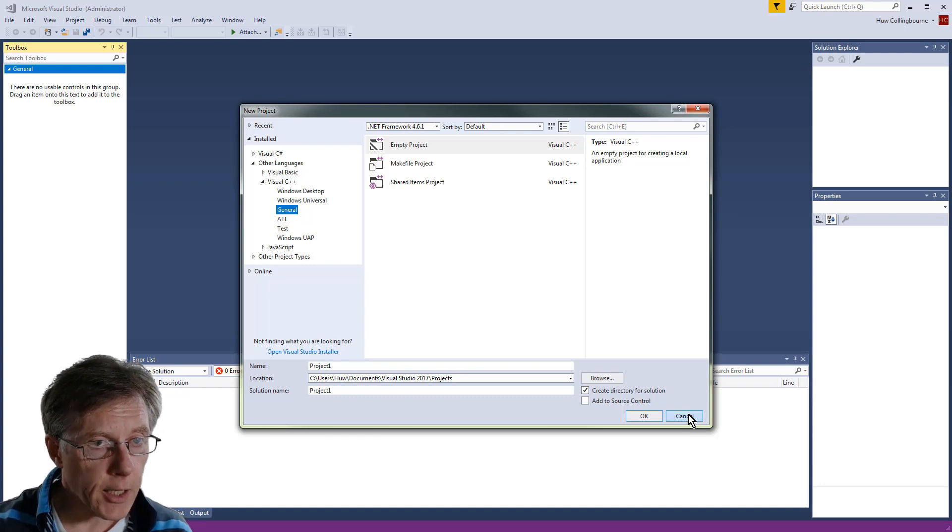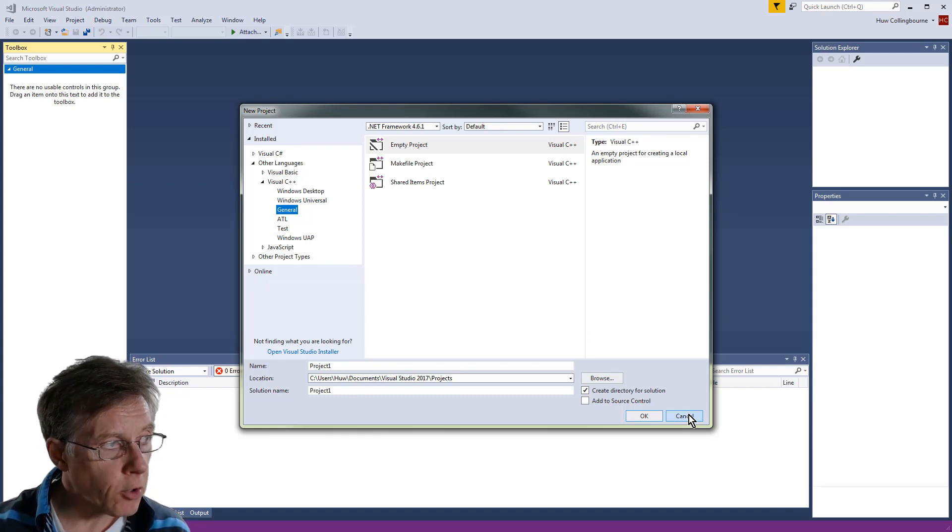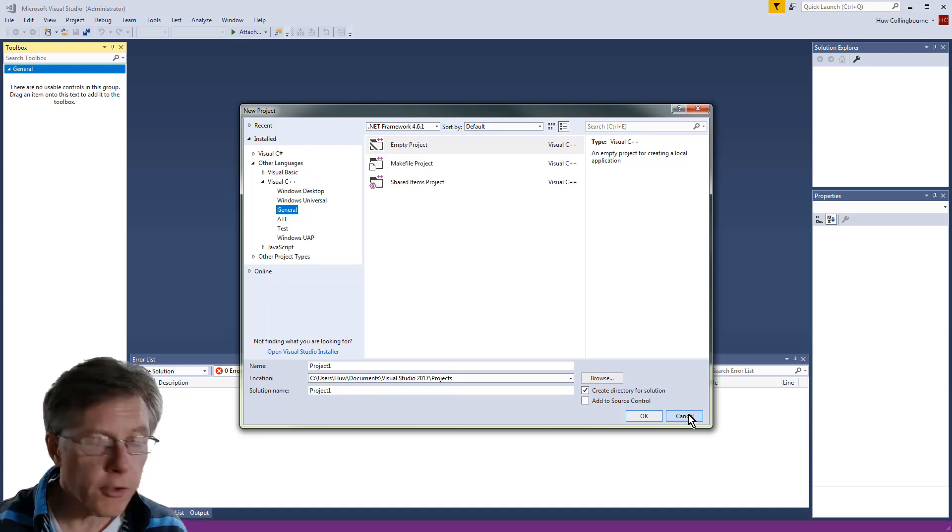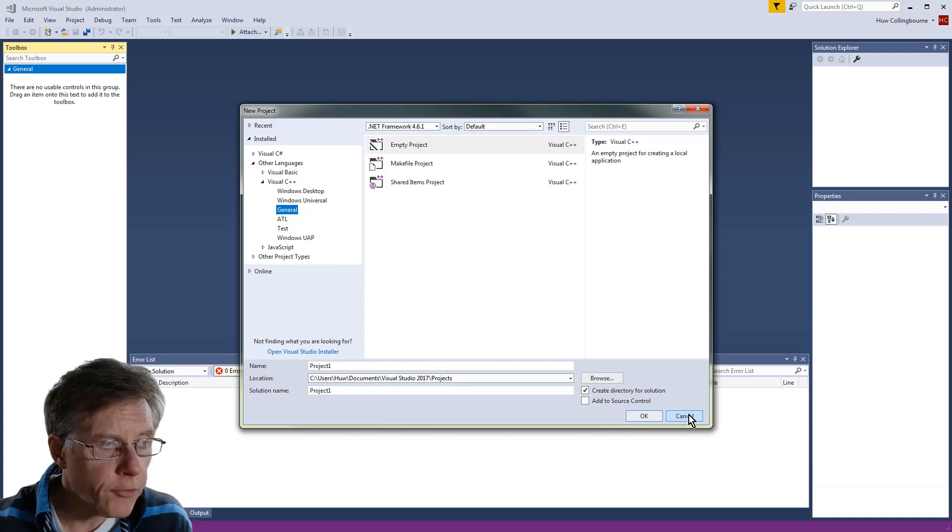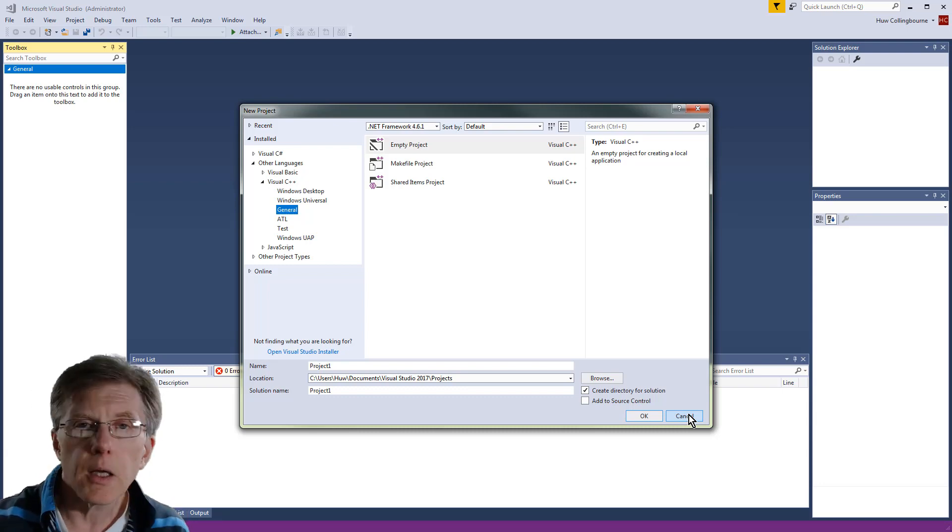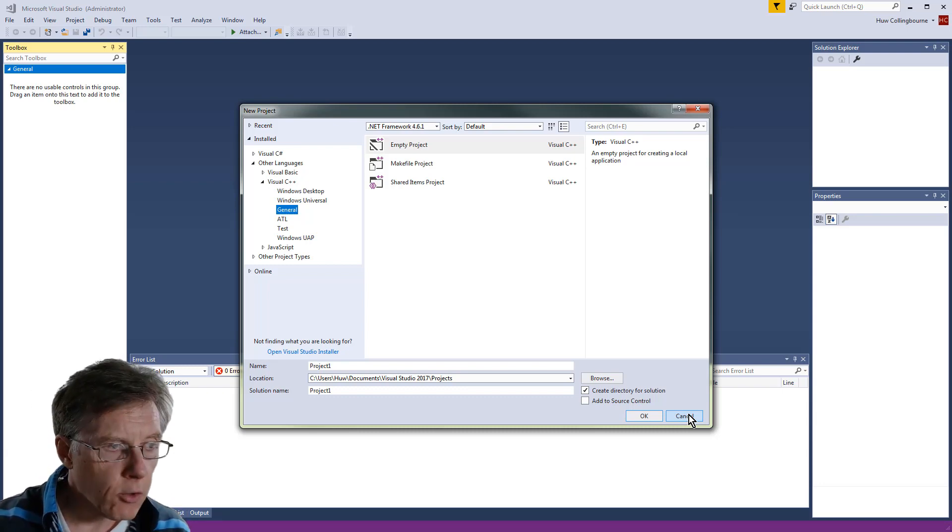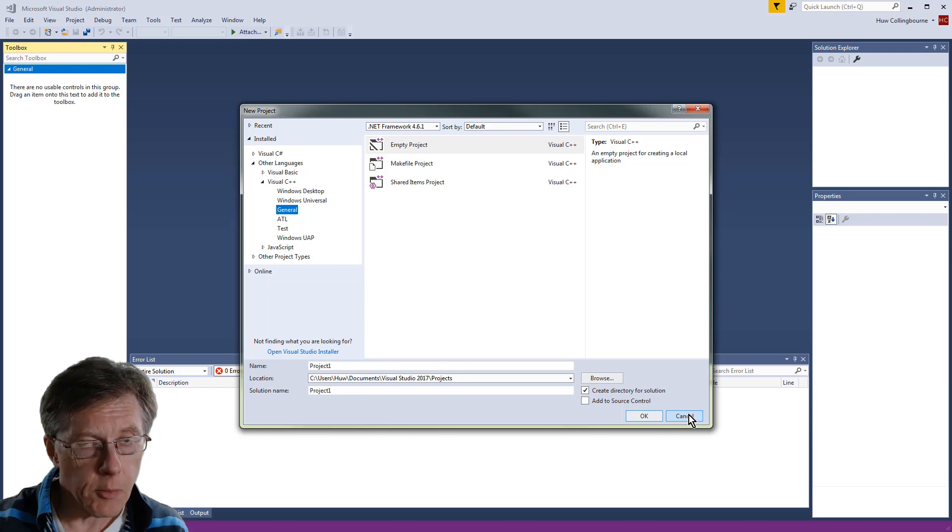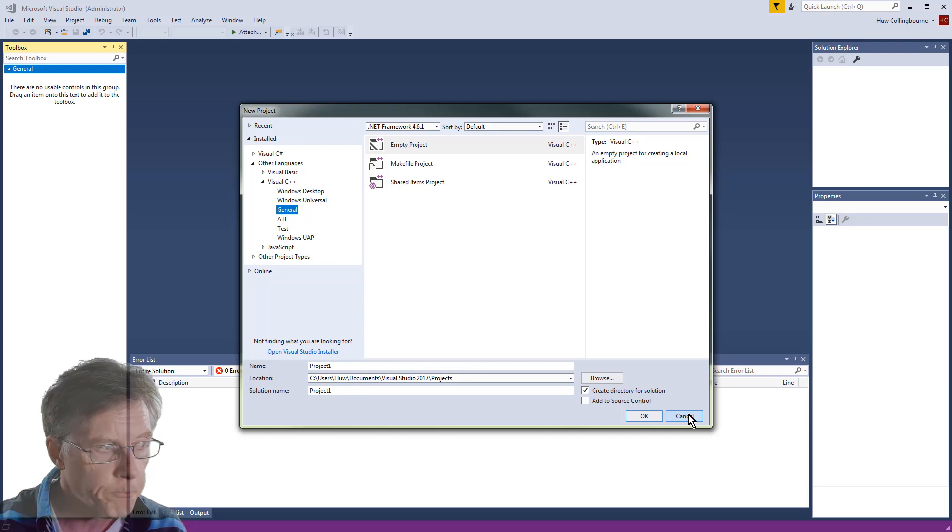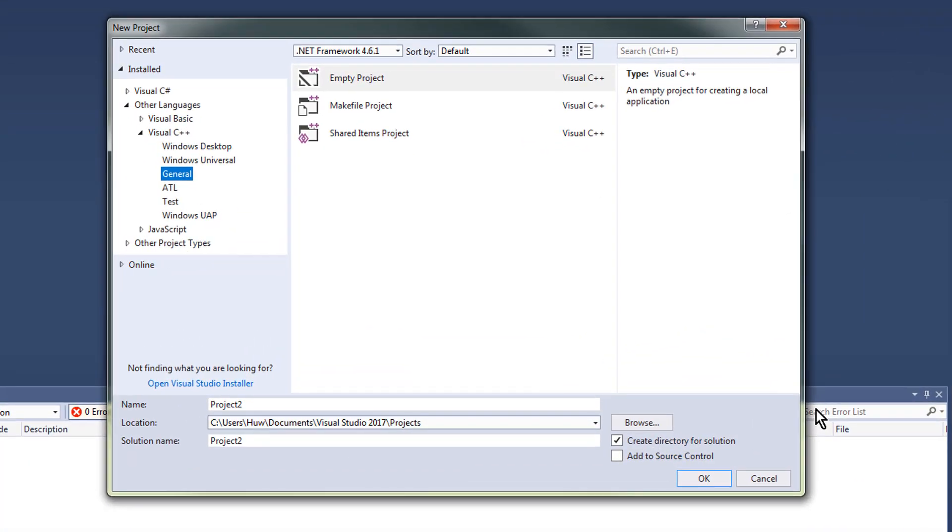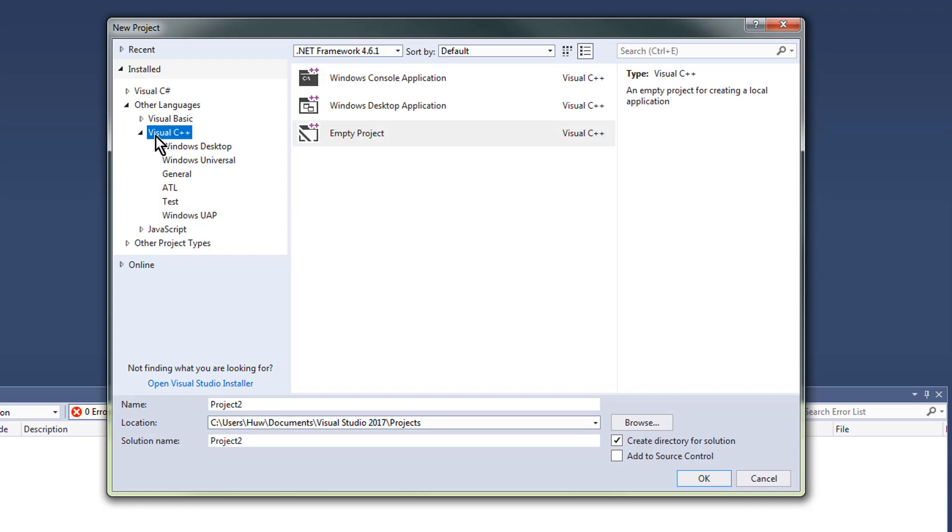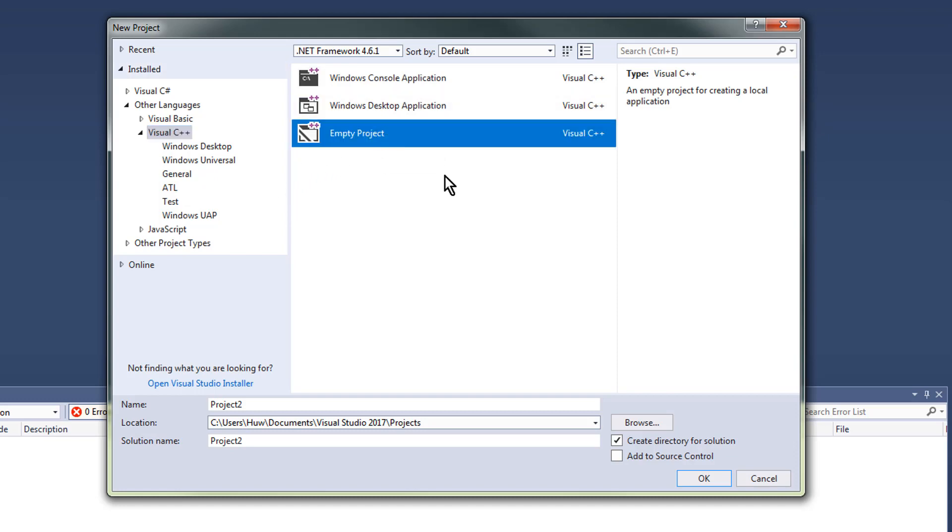So here I am in New Project. First of all, make sure you've got C++ installed. If you haven't, then you need to download the C++ support in Visual Studio. From the New Project dialog, what you need to do is select not one of these project types here for C++, but an empty project.